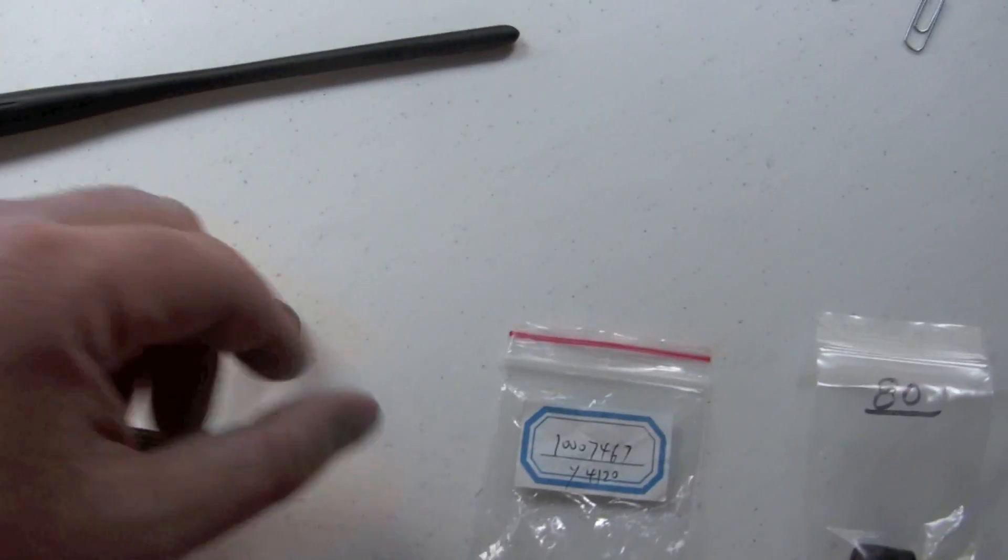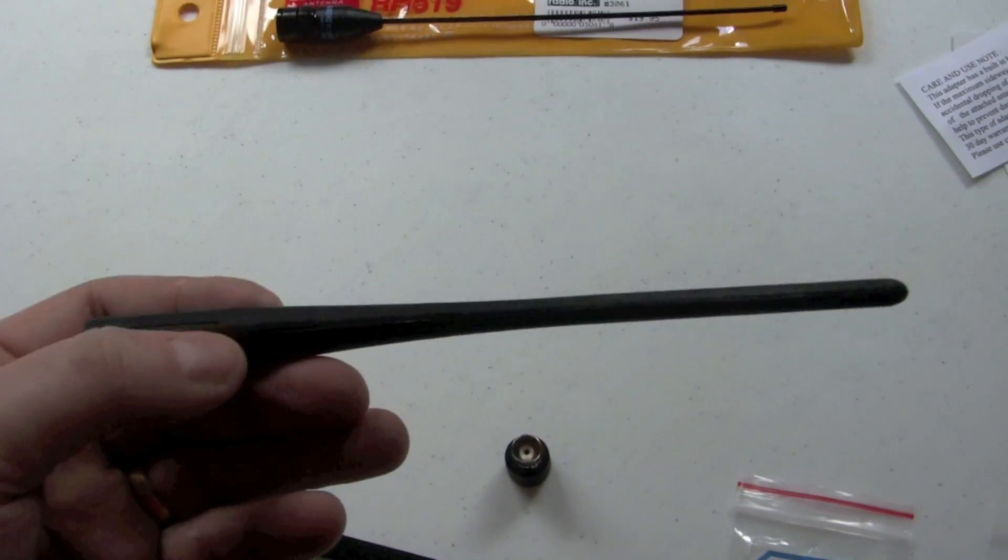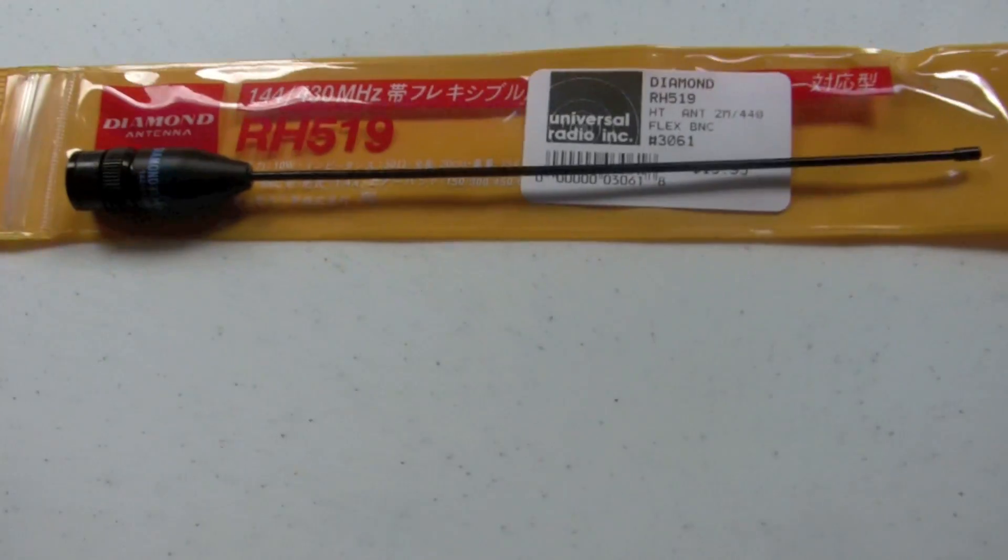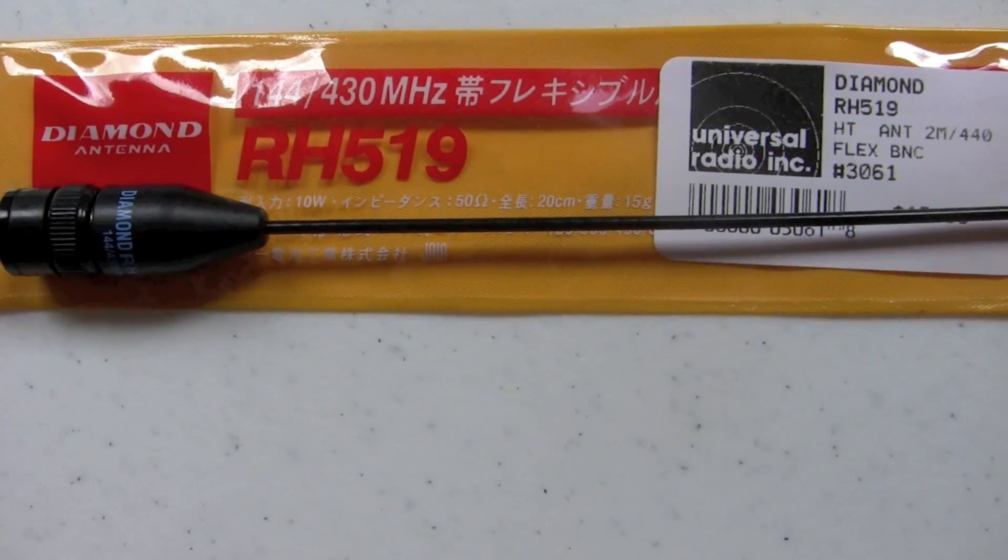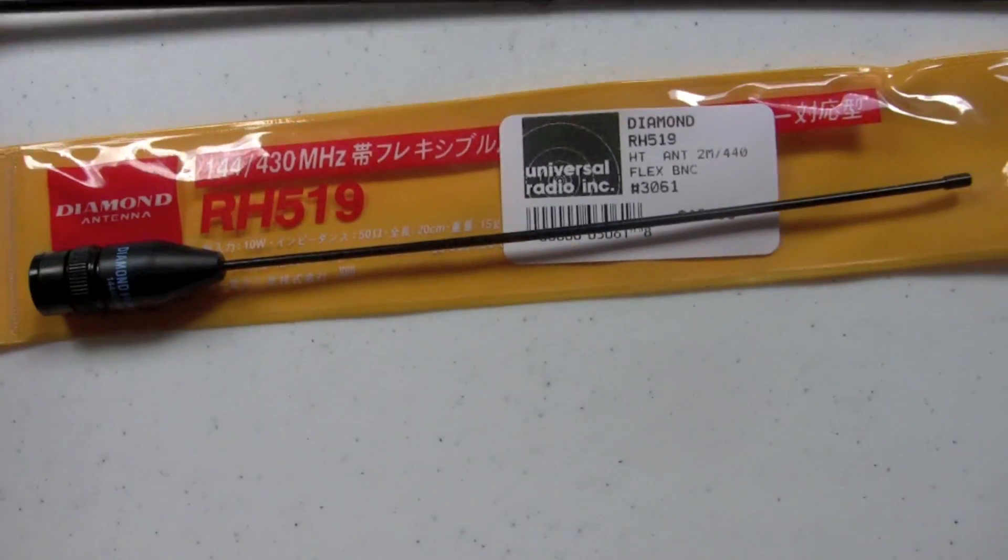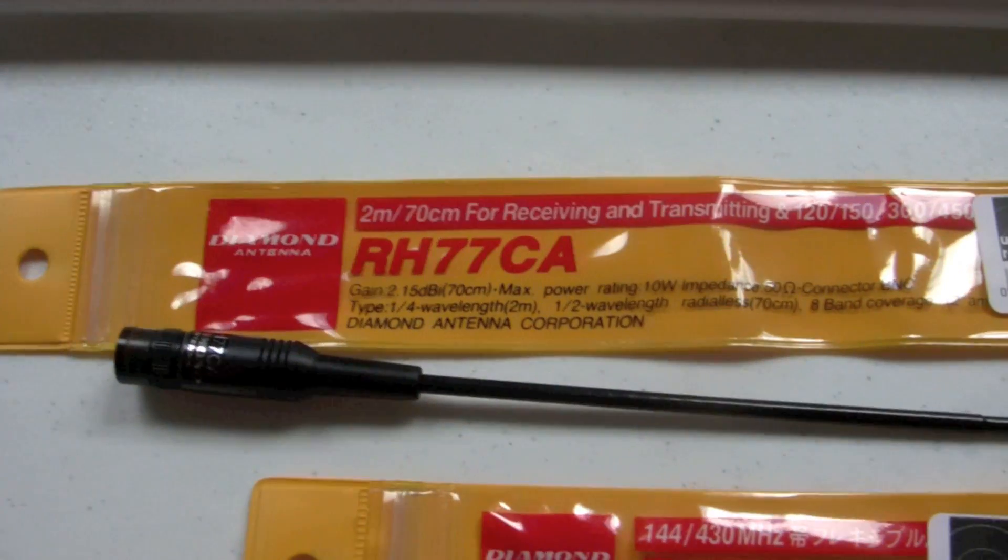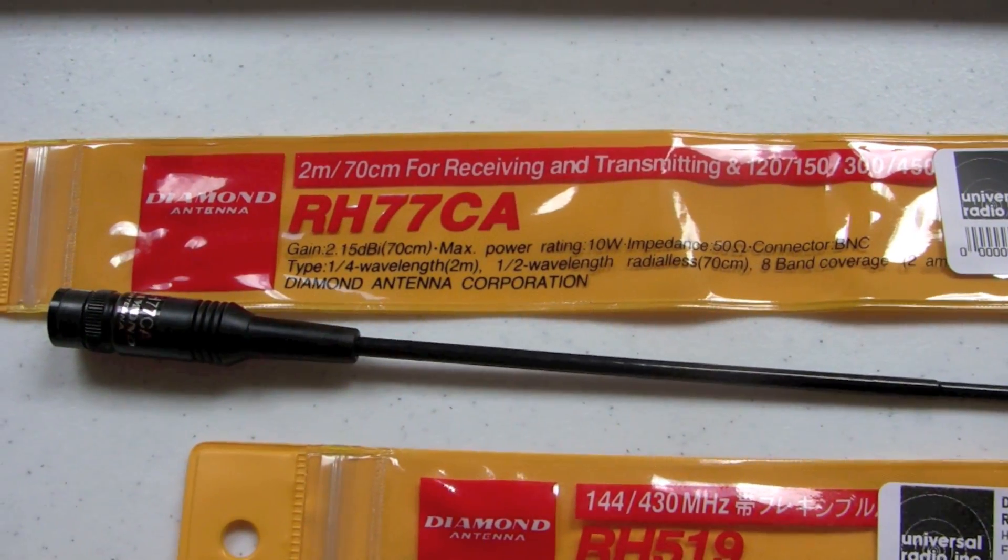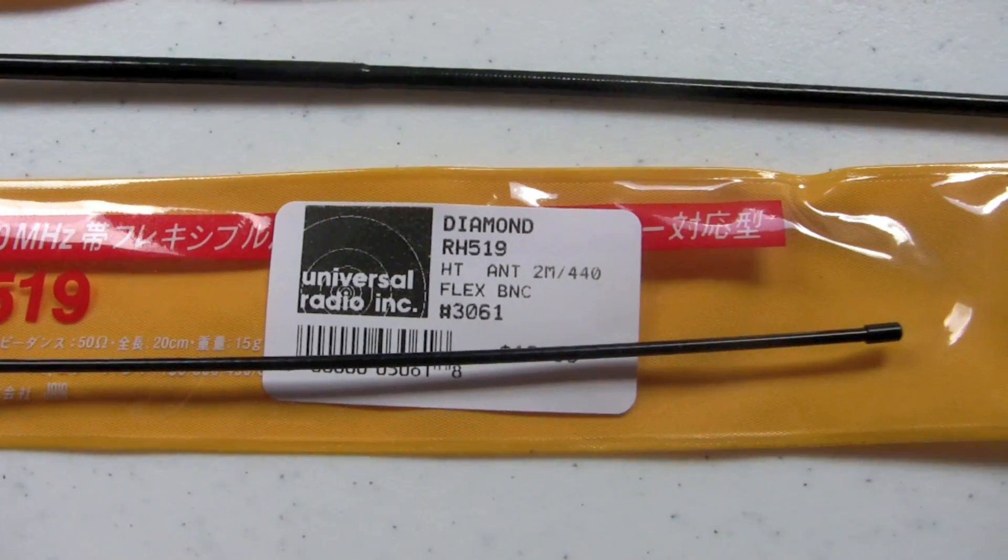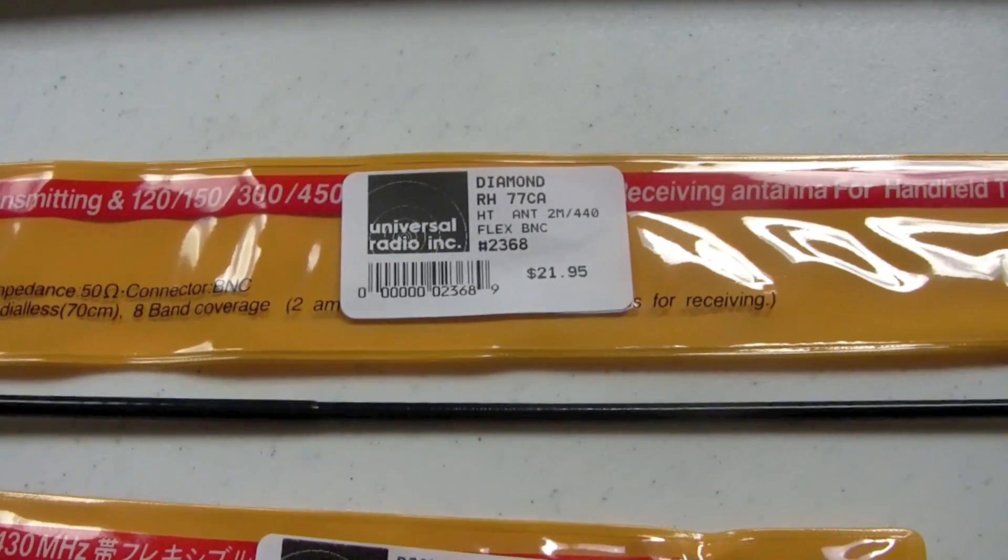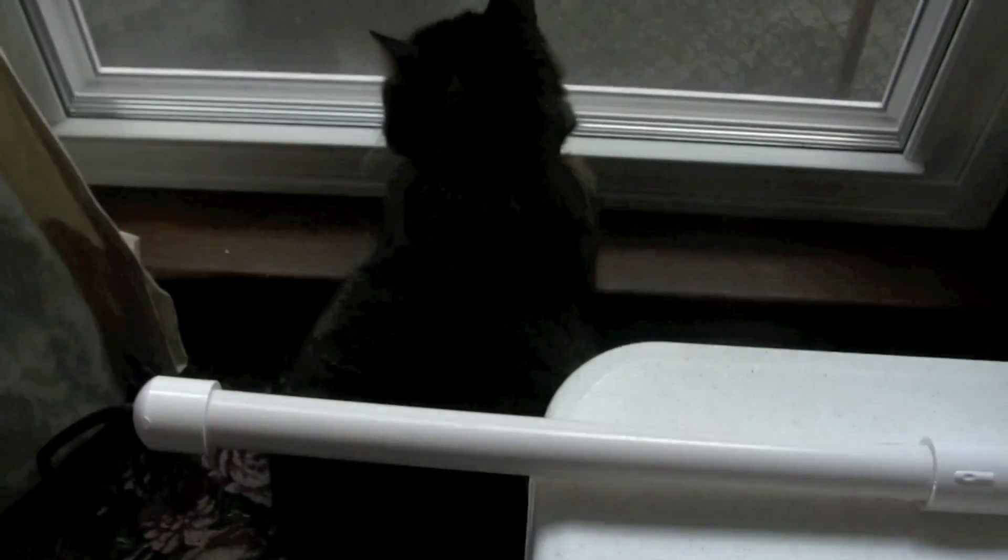So we have our connector. We have the original rubber duck that I'm no longer using, because we have different antennas. We have the baby antenna, as I call it, which is a diamond RH519. I have the mama antenna, this one here. And these are all BNC connectors, or antennas. The mama antenna, as I call it, is the RH77CA. And these all came from Universal Radio. So you can actually see the stickers.